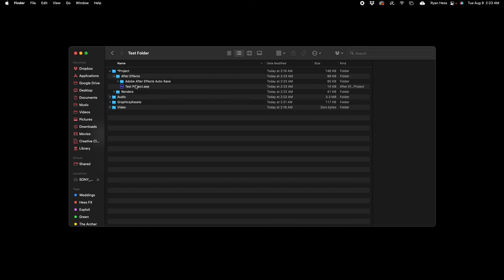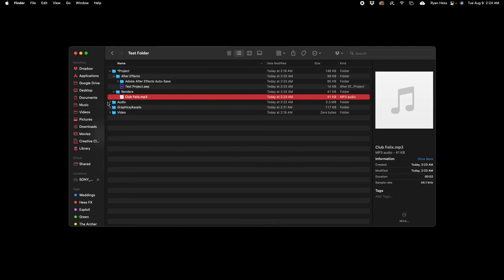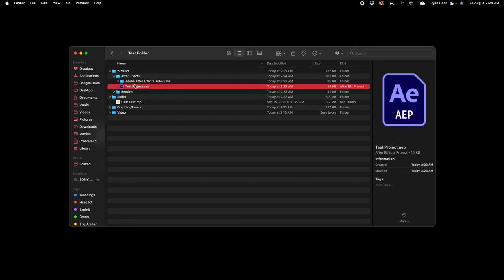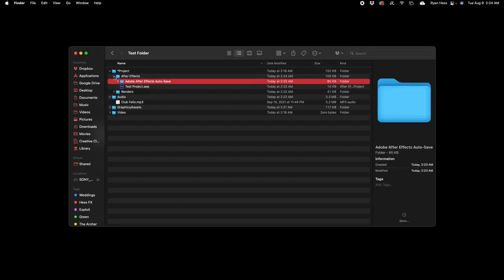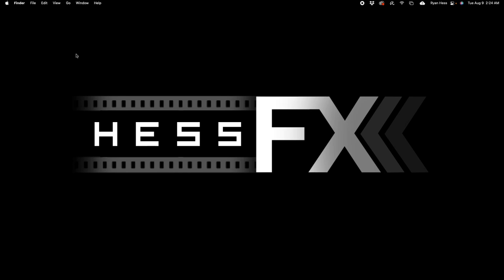Once you click render, it'll go through and you can see now we have our project as well as the auto-save and our render in the folder. The great thing about this too is that any auto-saves that After Effects actually does will also save inside of this location where you saved the initial file. So that's great, and that's basically it for this tutorial: super short, super simple, creating that solid save path so you never lose any of your footage or it becomes unlinked or anything.